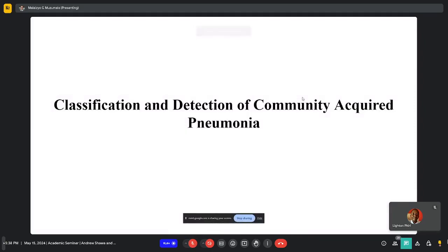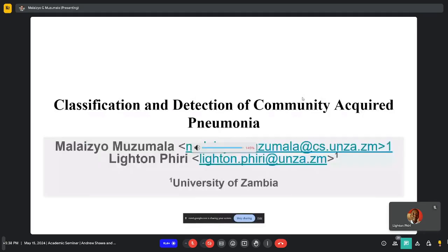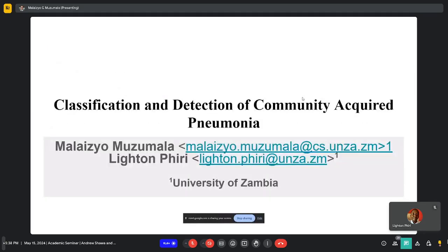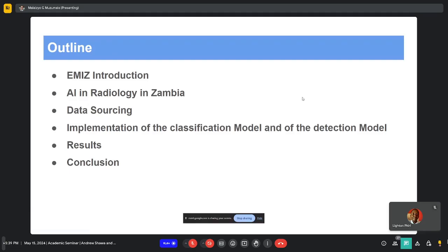The title of what I'm going to present is the classification and detection of community acquired pneumonia, by me and Dr. Piri. An outline of what I'm going to cover: we're just going to go over an introduction to MIZ — we might skim through that very quickly because Dr. Piri gave an introduction at the beginning.